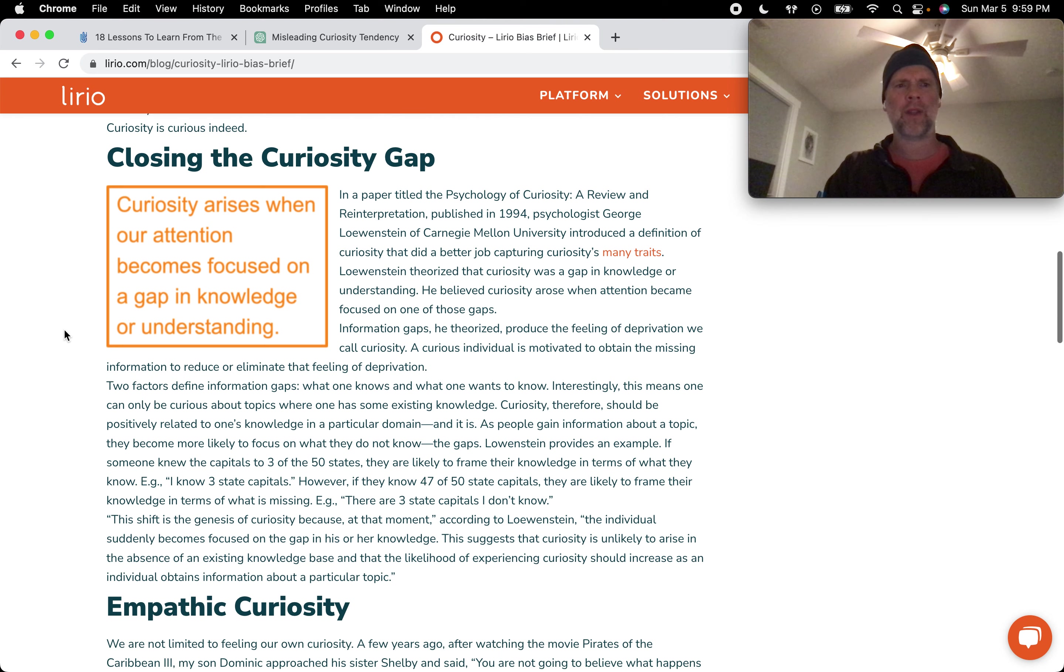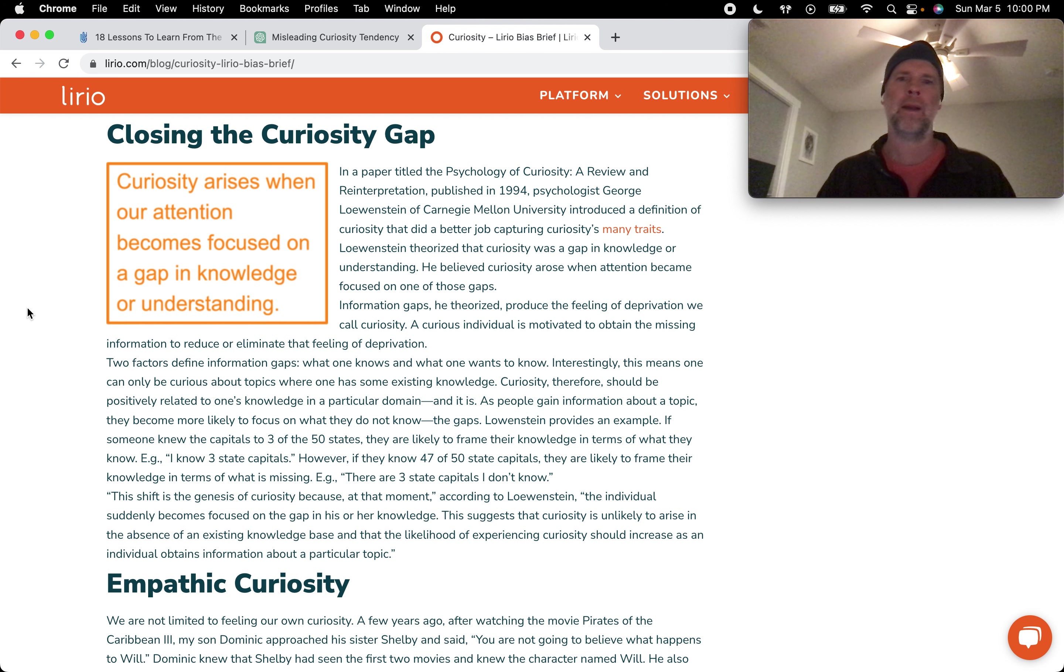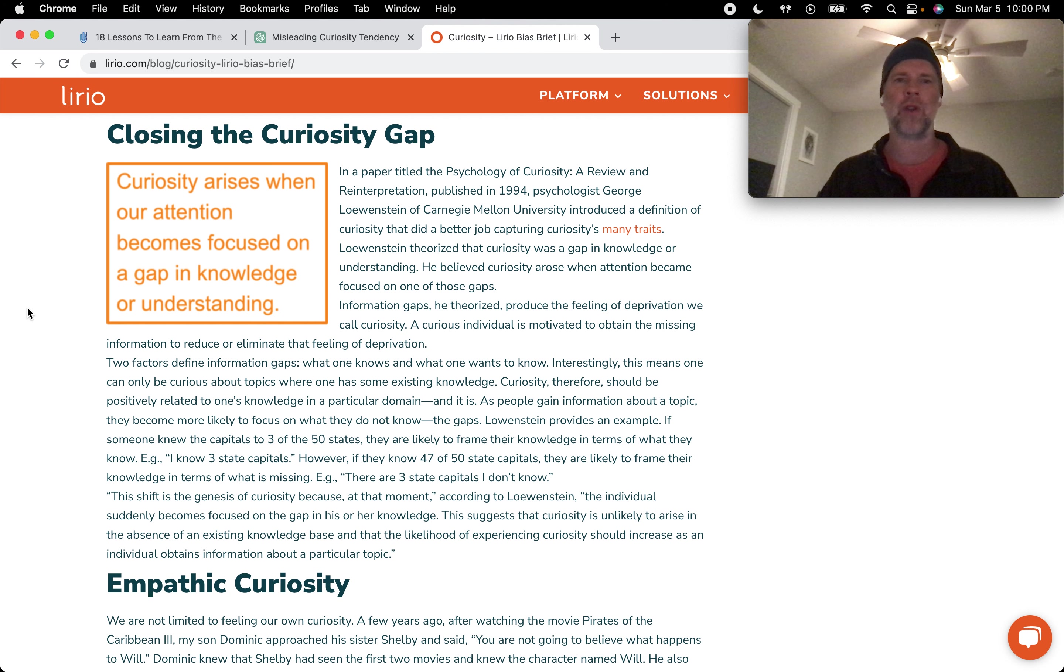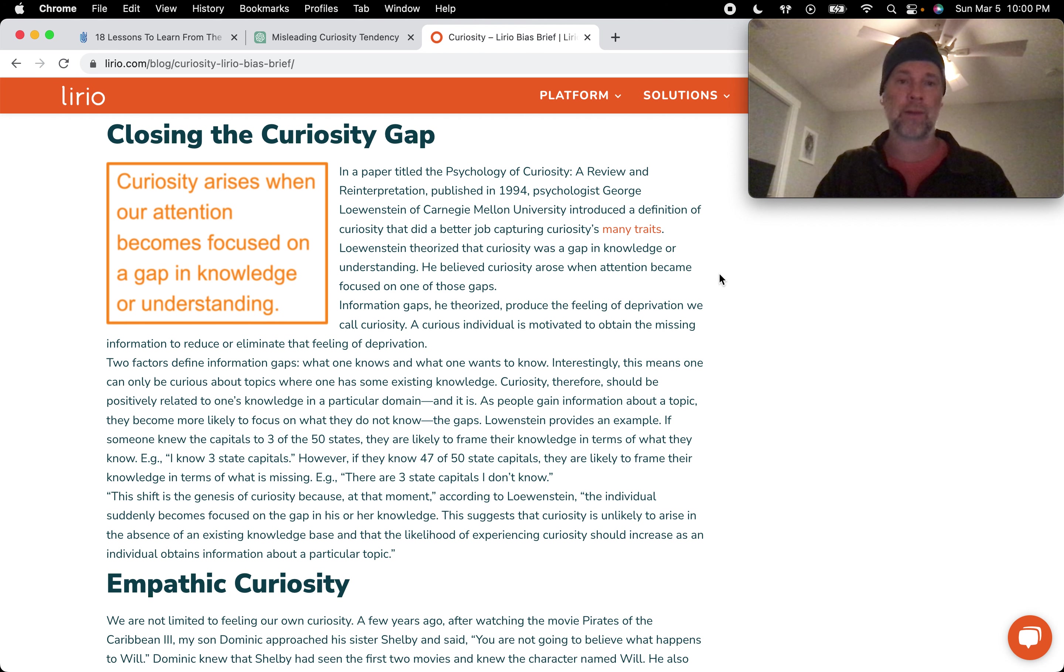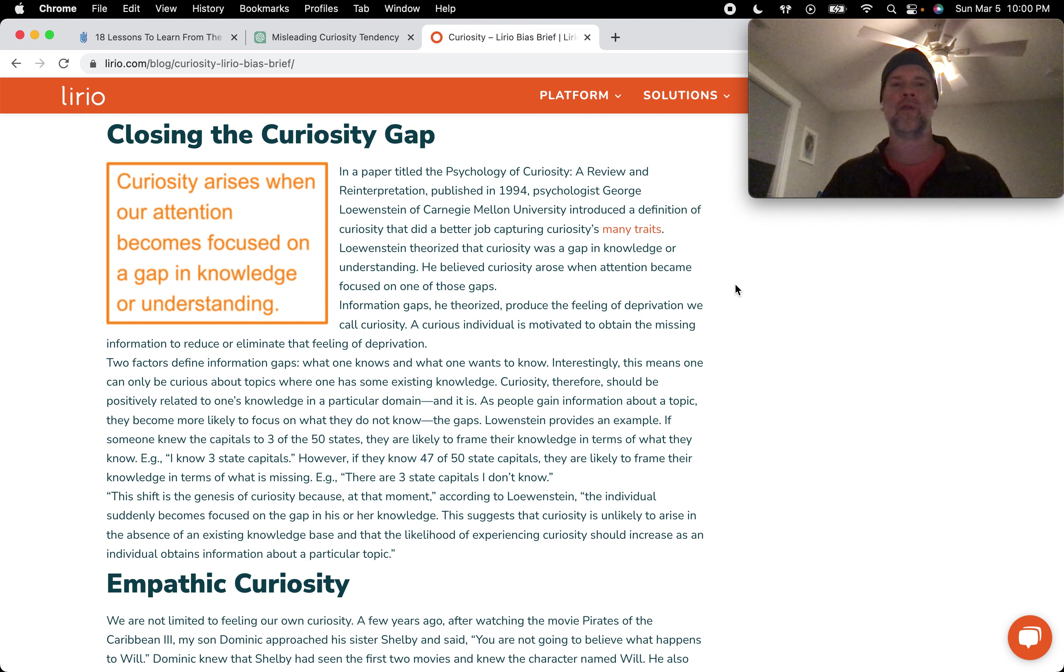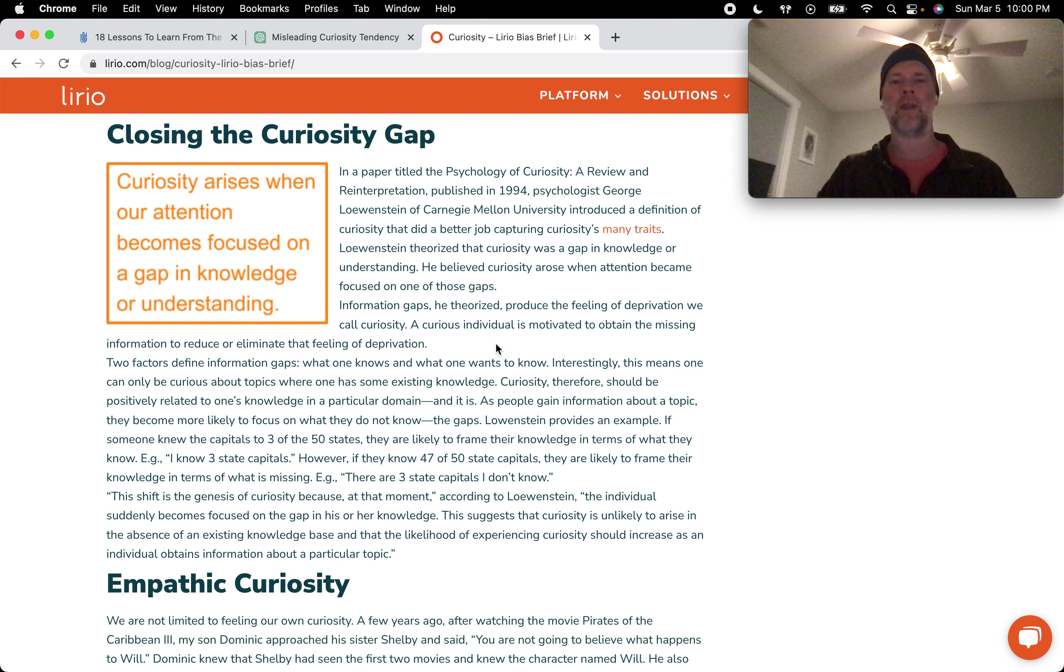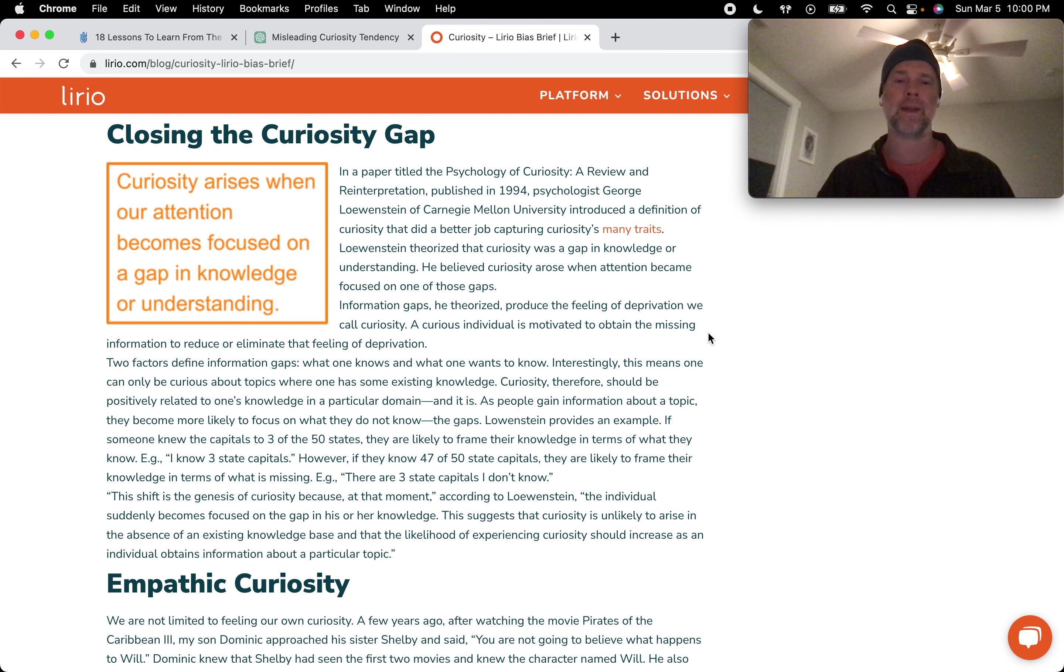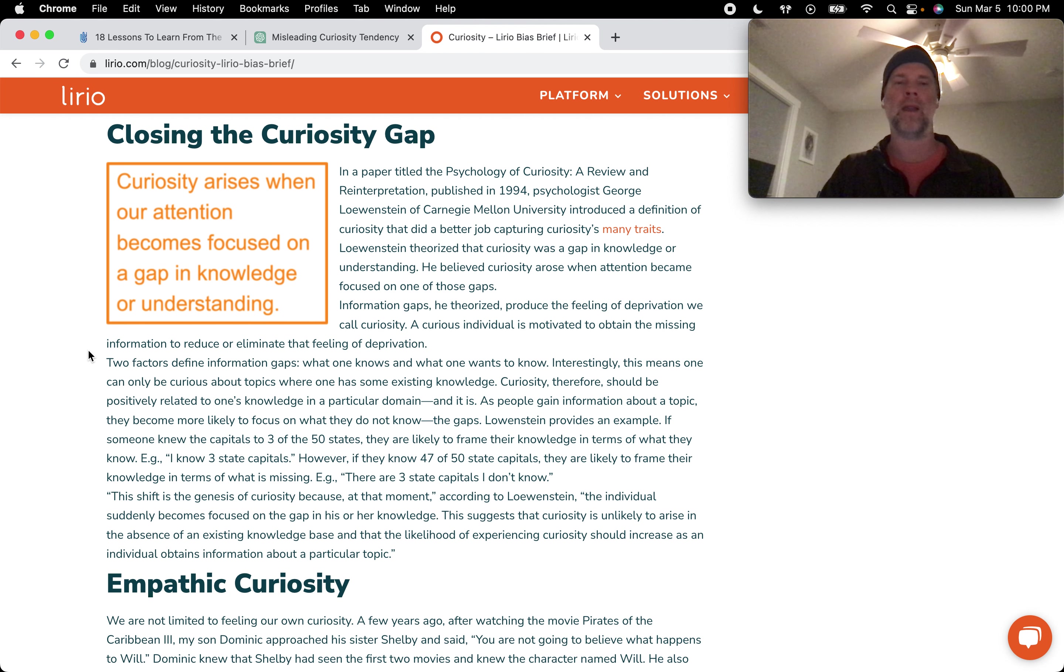Closing curiosity gap. In a paper titled The Psychology of Curiosity in 1994, psychologist George Lowenstein of Carnegie Mellon introduced a definition of curiosity that did a better job capturing curiosity's many traits. Lowenstein theorized that curiosity was a gap in knowledge or understanding. He believes curiosity arose when attention became focused on one of those gaps. Information gaps, he theorized, produce the feeling of deprivation we call curiosity. A curious individual is motivated to obtain the missing information to reduce or eliminate that feeling of deprivation.